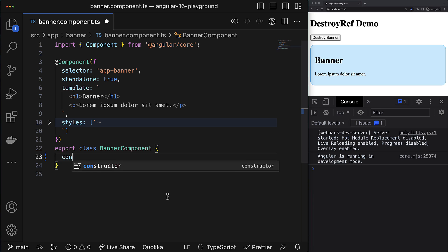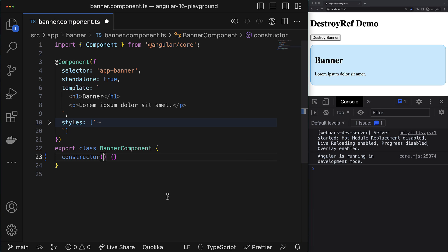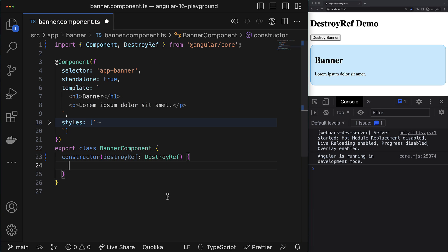Hey, the new Angular 16 is out which brings a myriad of cool new features, and one of these features is a new injectable entity called DestroyRef. You can inject this token in any Angular building block like components, services, etc.